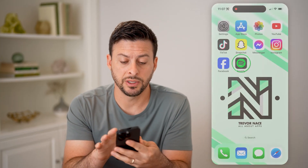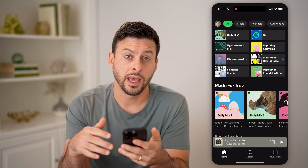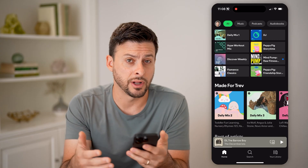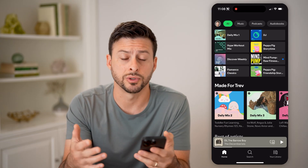Now let's open up the Spotify app here. You can do this on an iPhone and Android, or of course, a computer.